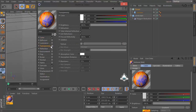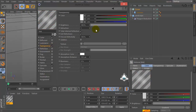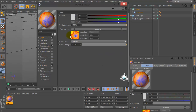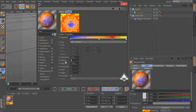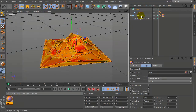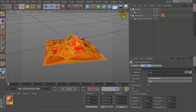Then check Transparency. Set Color and drag and drop into the Landscape.